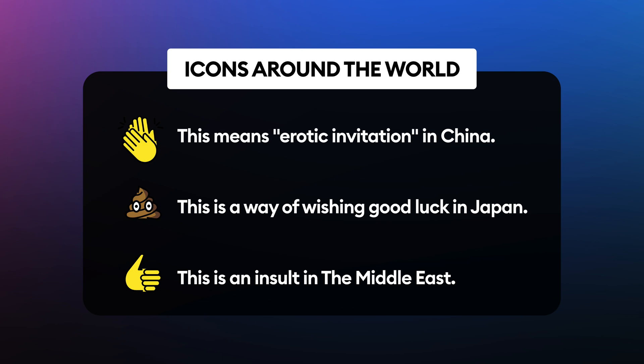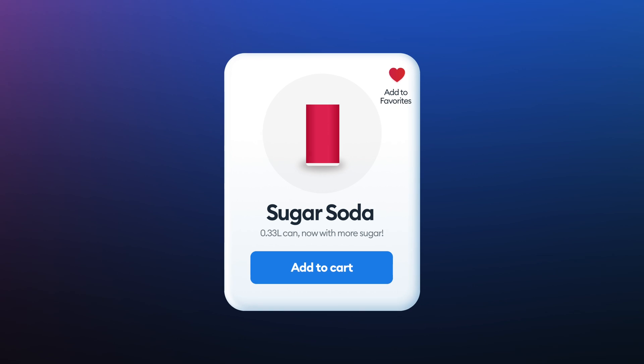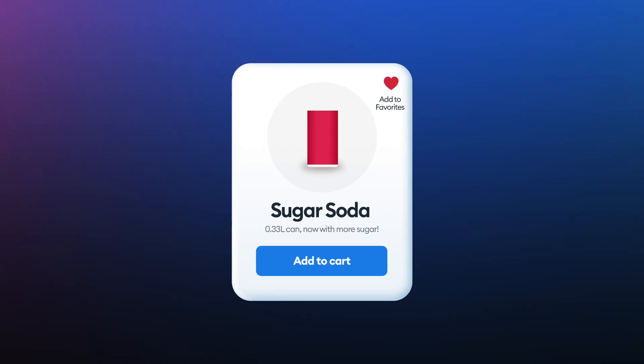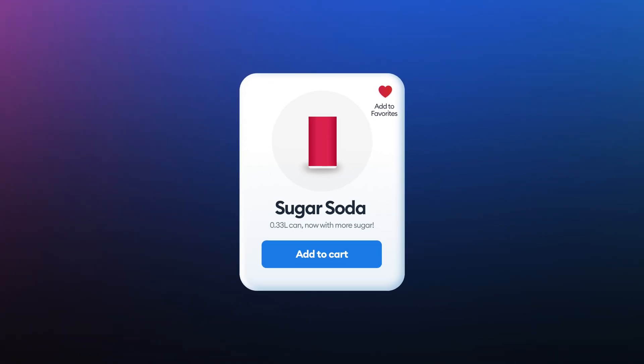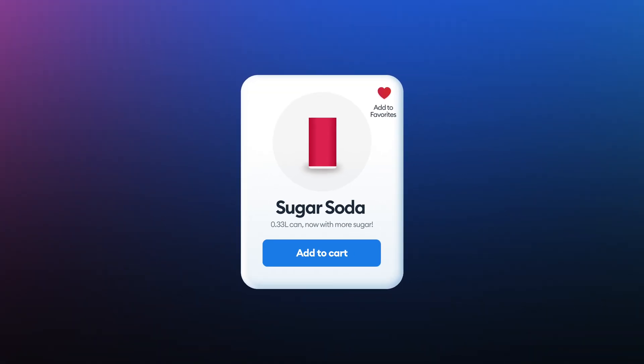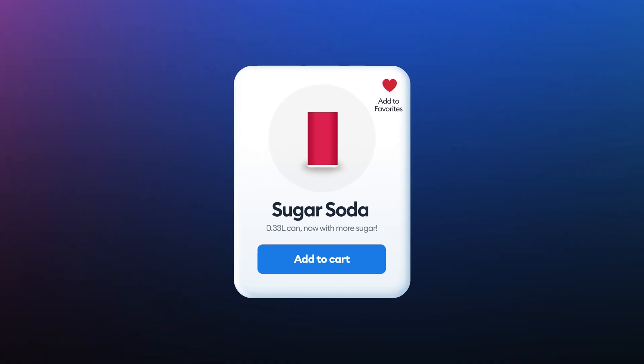People interpret icons differently between cultures or even demographics within one culture. Whenever you can, just use labels next to icons and test, test, test.